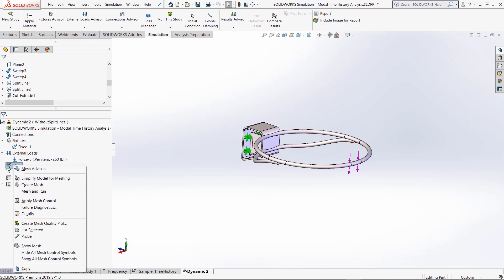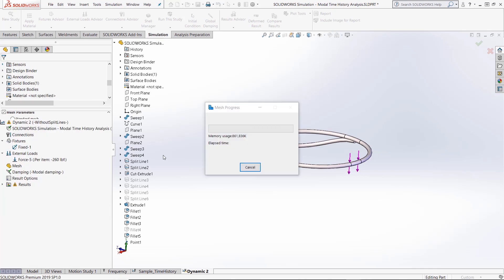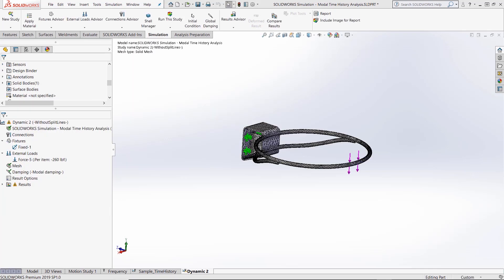To save on time, we'll use the default mesh curvature-based mesh size for this analysis and run the analysis.